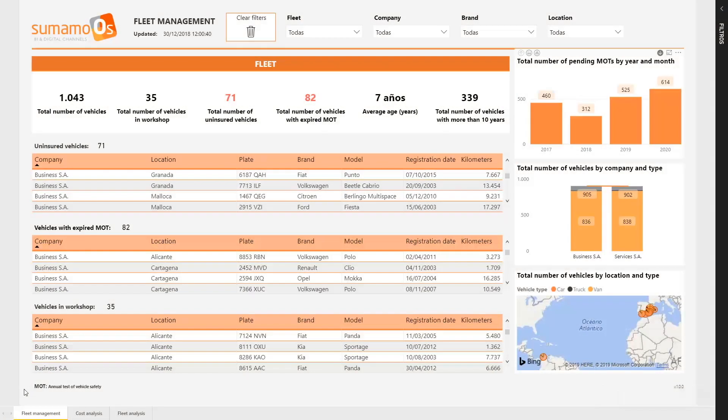Now, we are going to review the FLITS report. It's important to remember that data in the report is test data. This information does not reflect reality.